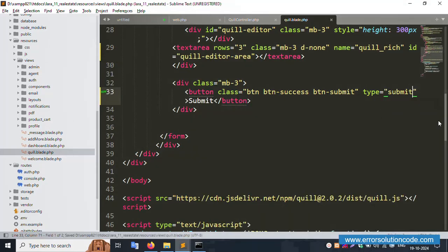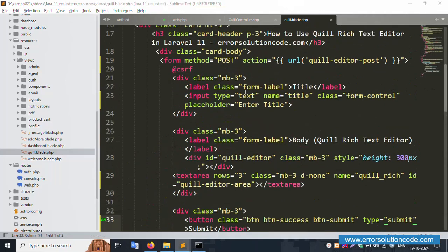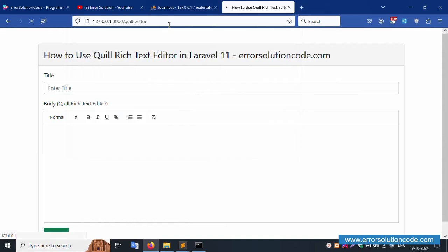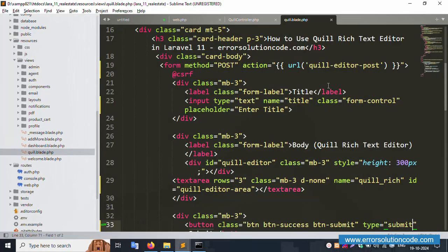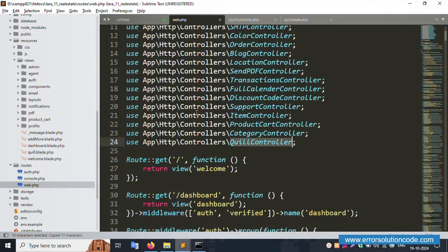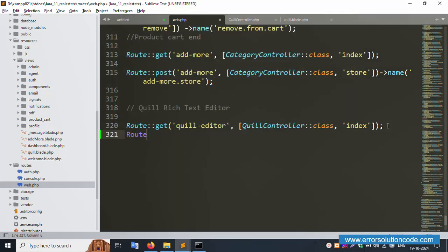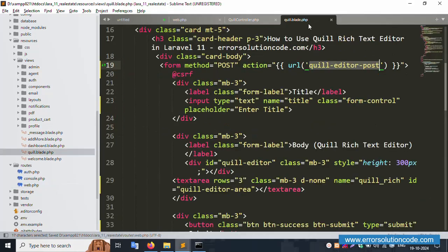Let's refresh this page. Copy the route name, then open web.php and add a POST method route. Paste the name here — the method is POST. Create a store route using the POST method.